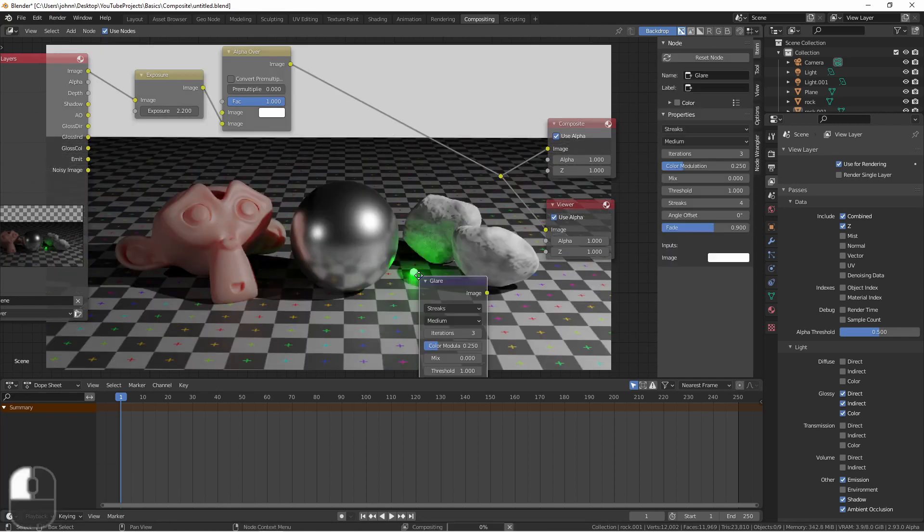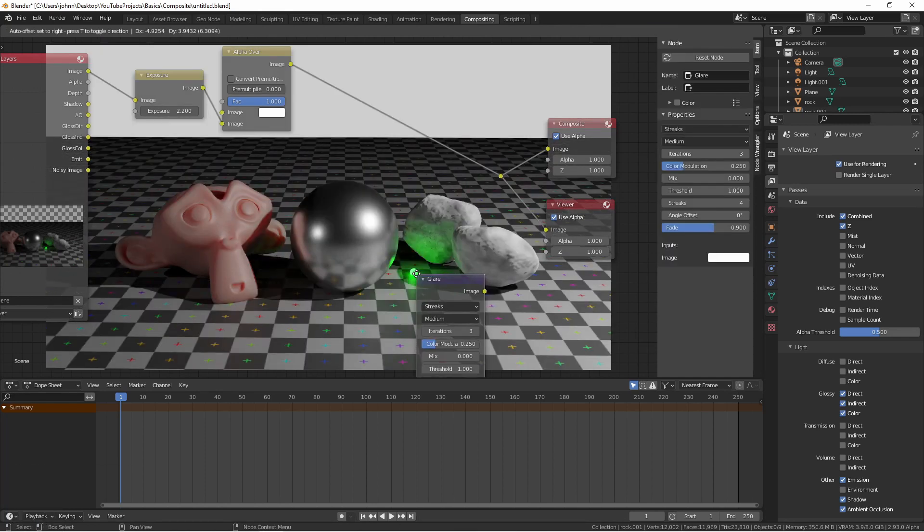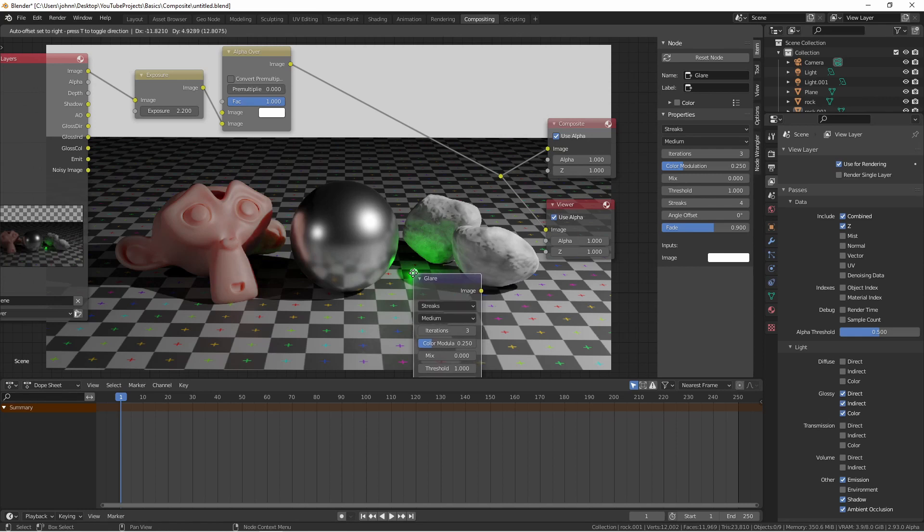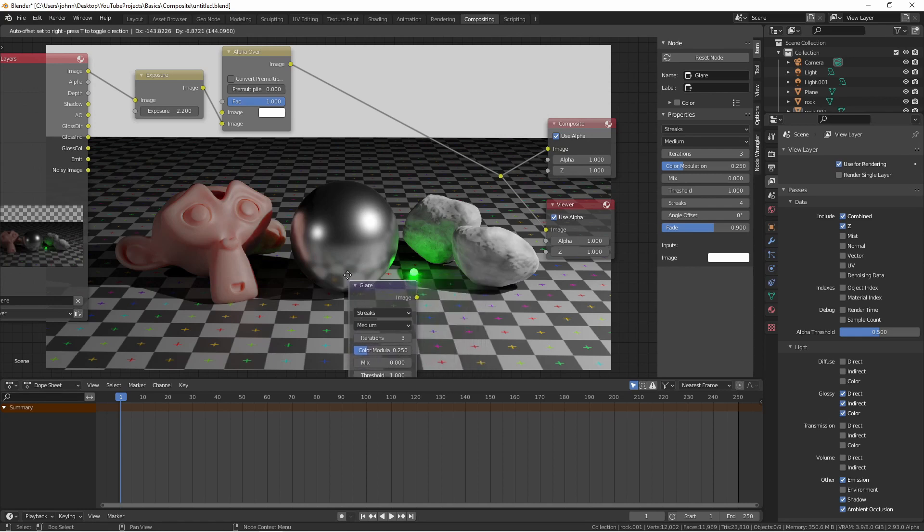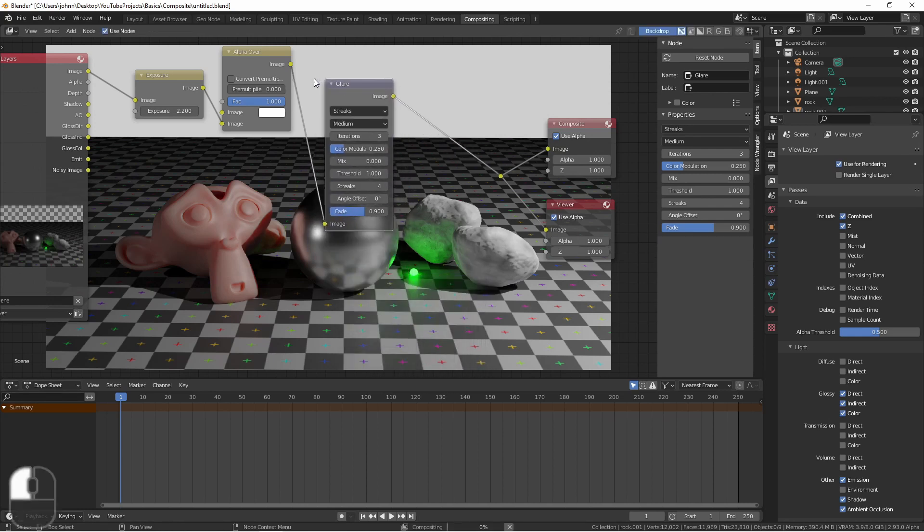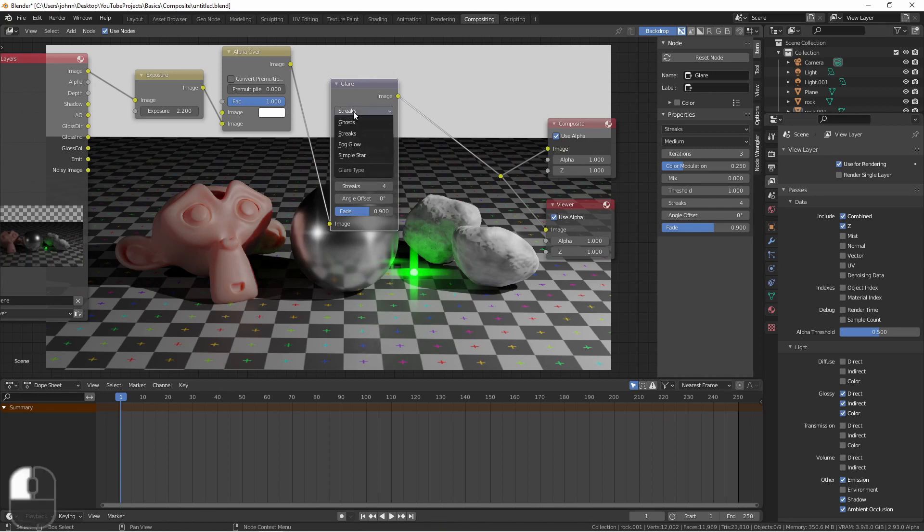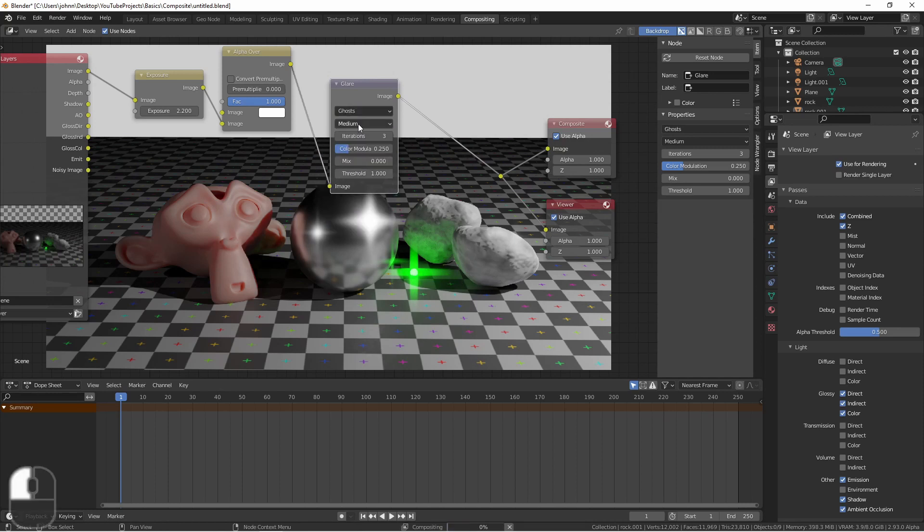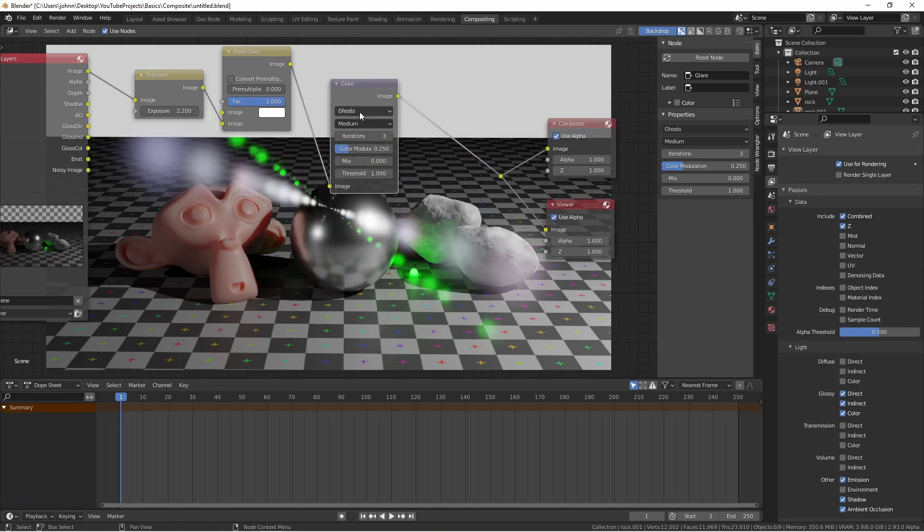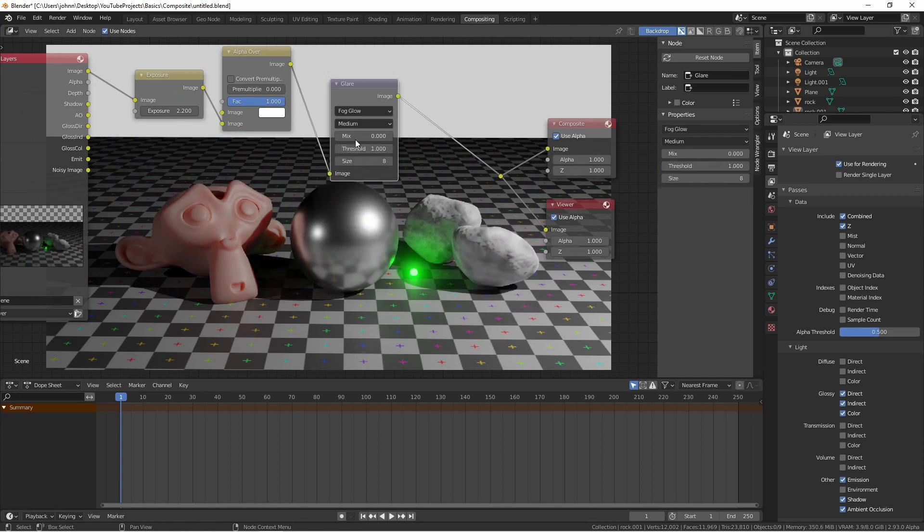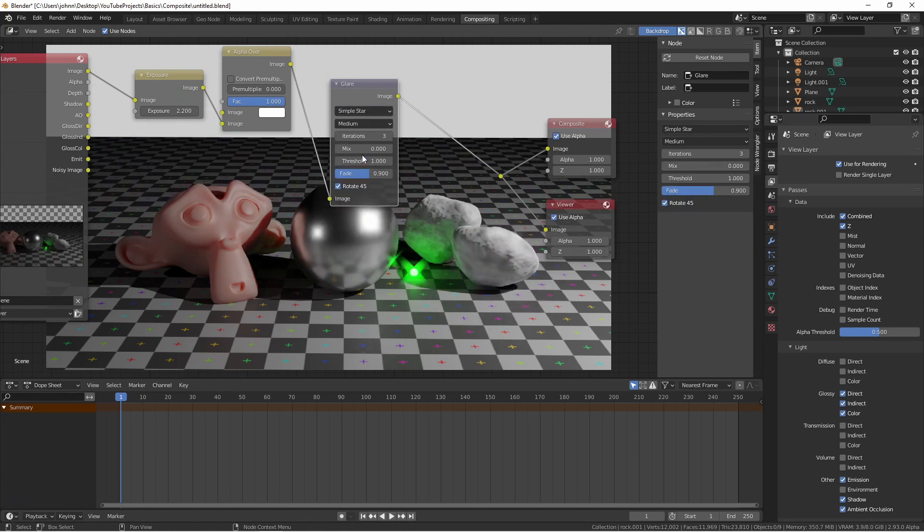The glare node will let you add glare and bloom to your image if you have bright points, like this circle that's emitting light. Here is the streaks mode, the ghosts mode, the fog glow mode, and the star mode.